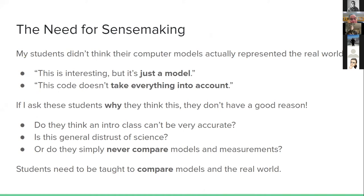The thing I noticed over and over was that my students didn't seem to think their computer models were actually representing the real world. They would say things like, 'This Python code is interesting but it's just a model,' or 'This code is great but it doesn't take everything into account.' When I asked follow-up questions about what they thought was missing, they didn't have a good answer. So I began to think: do they distrust science, or have they simply never been taught how to compare a scientific model with measurements?